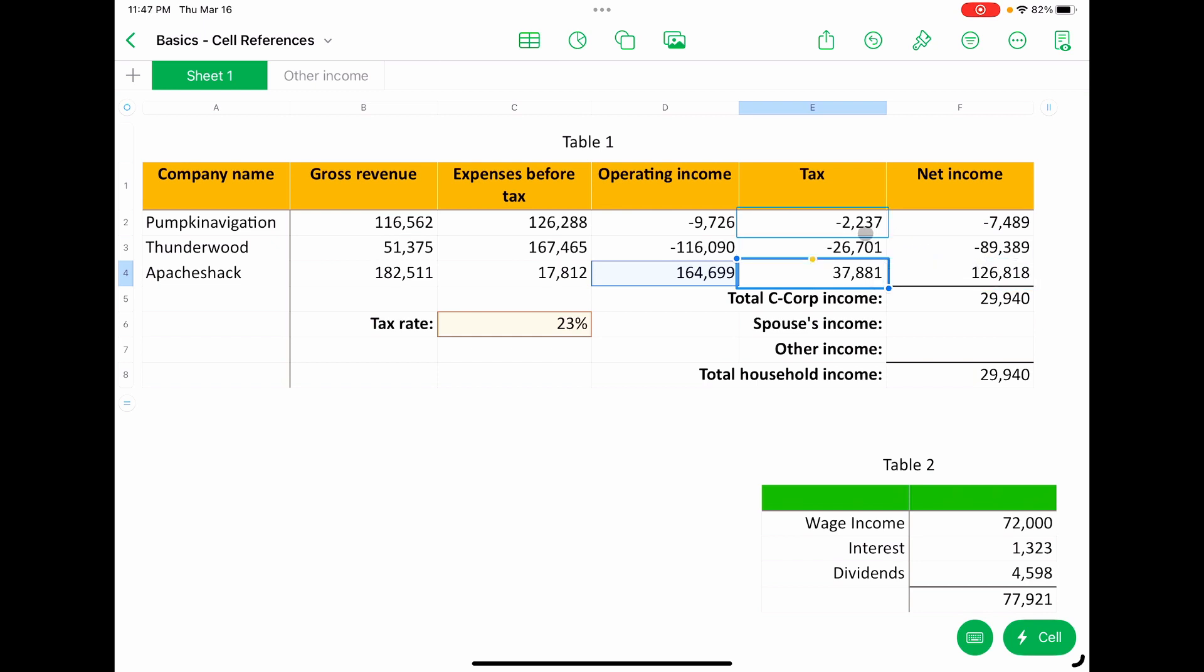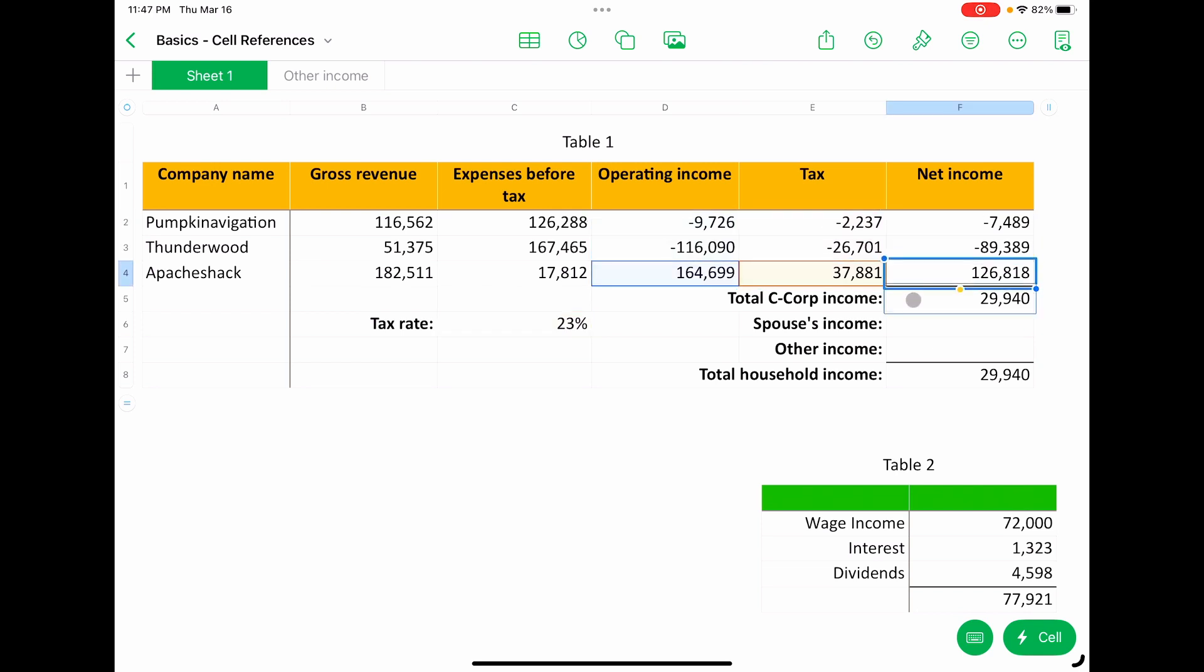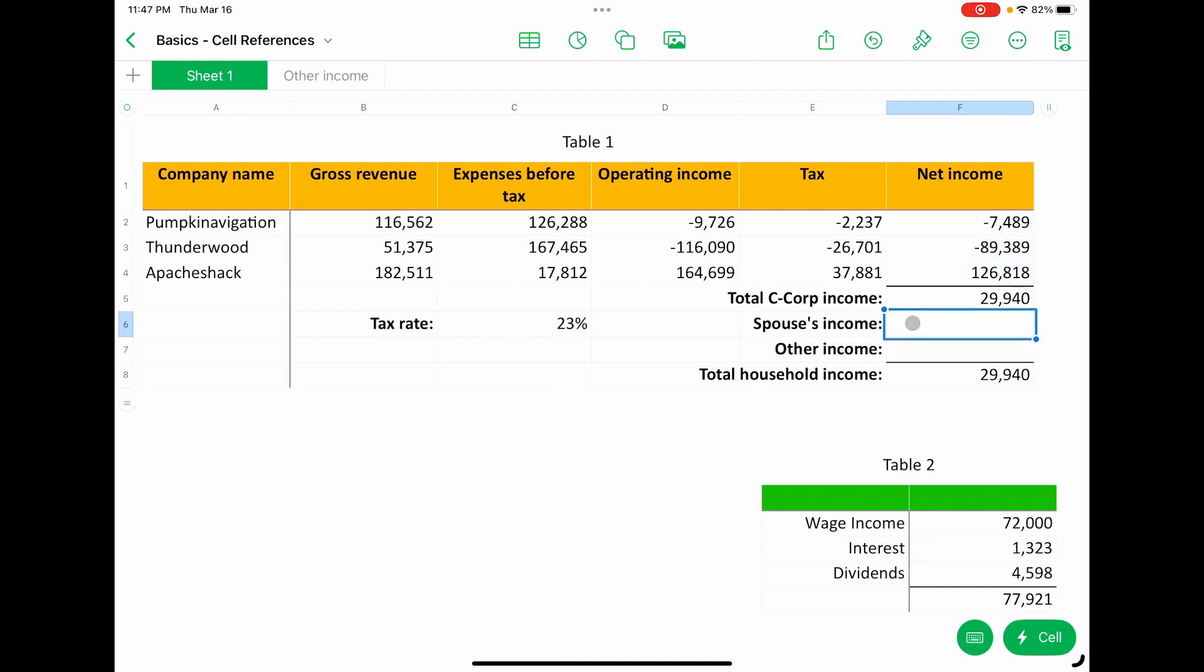All right, so now our spreadsheet is starting to fill out and we have the right total corporate income. But now we need to pull in the spouse's income, but the spouse's income isn't in this table. It's actually below in table two.